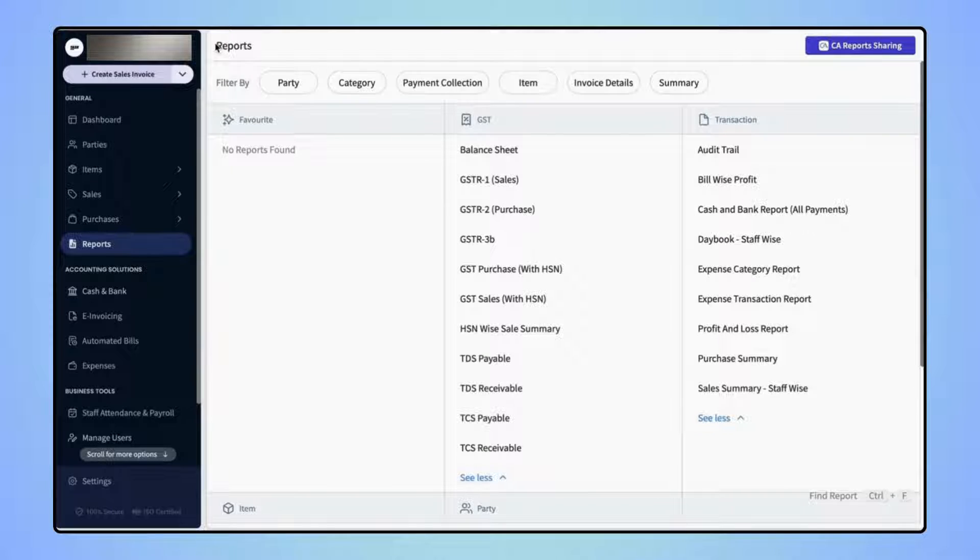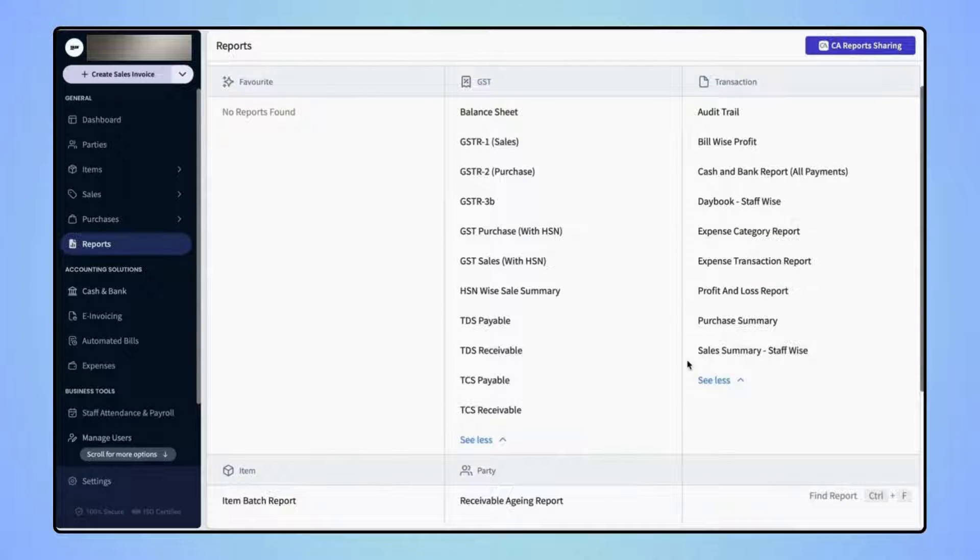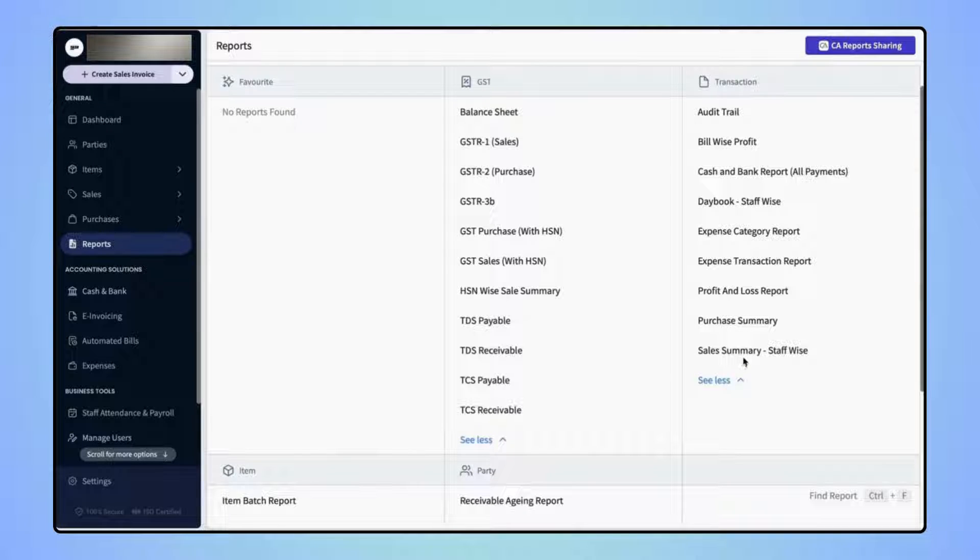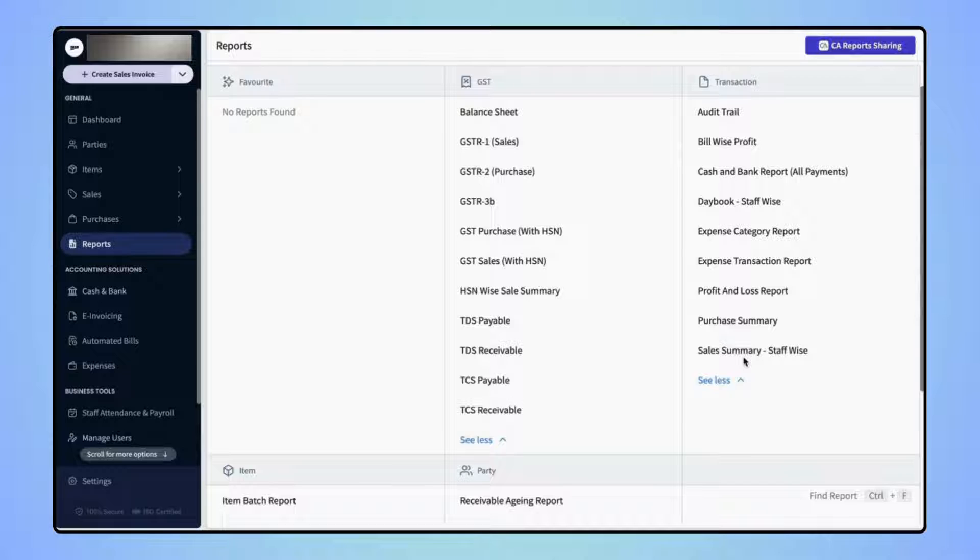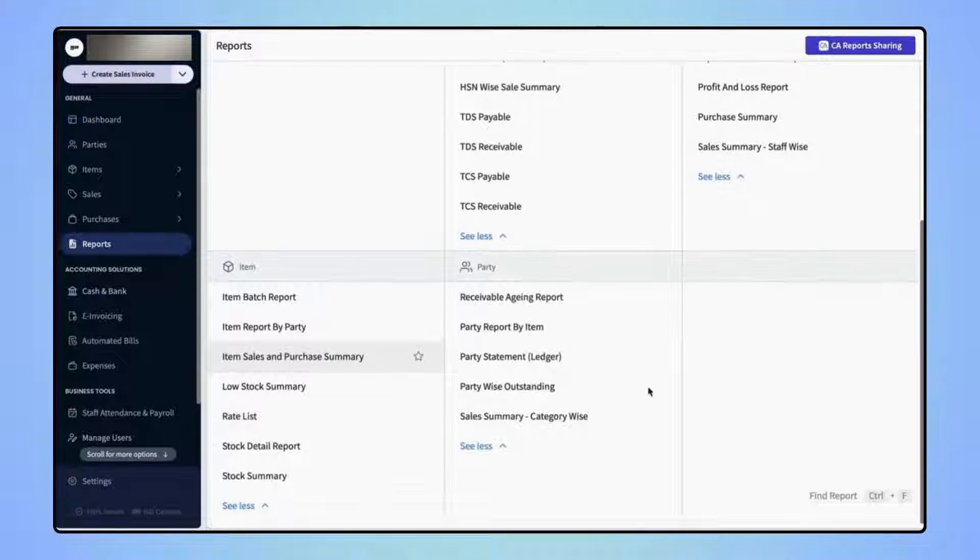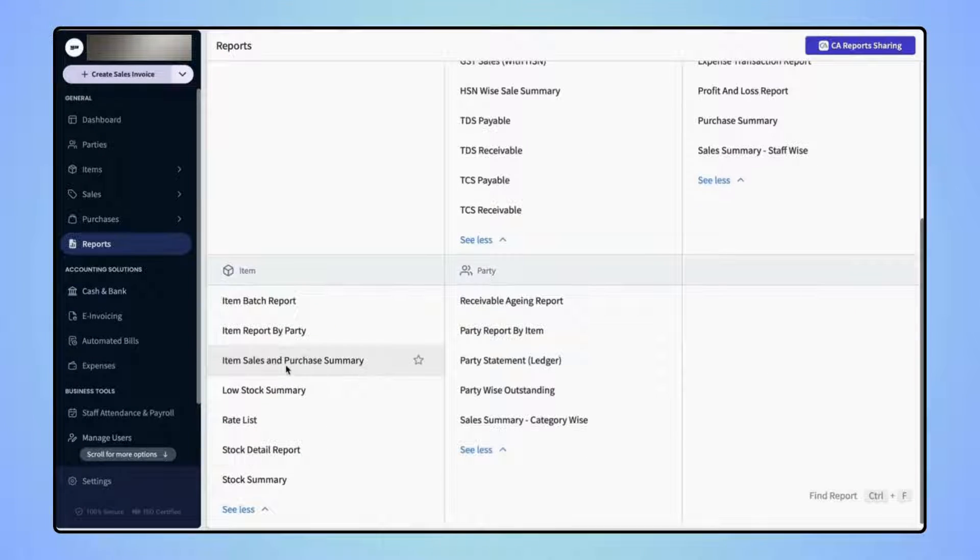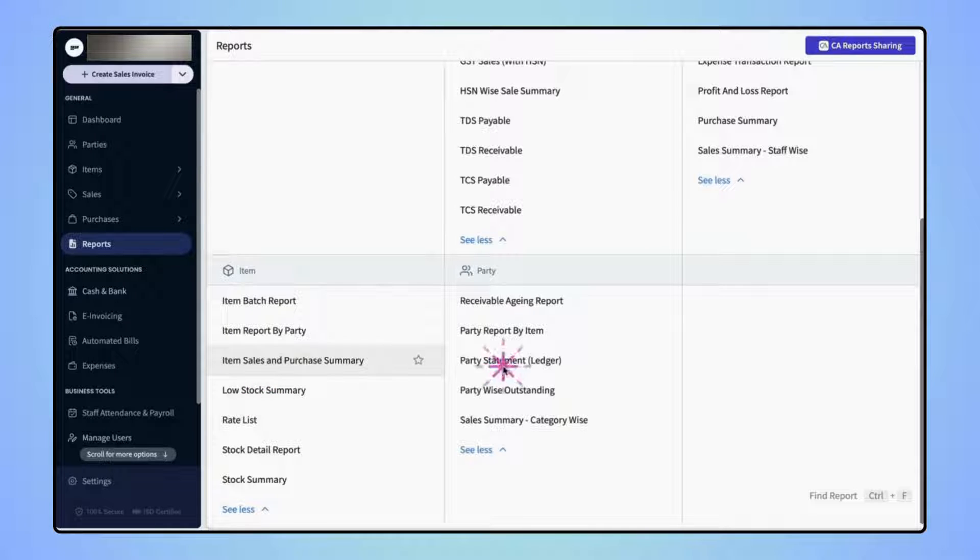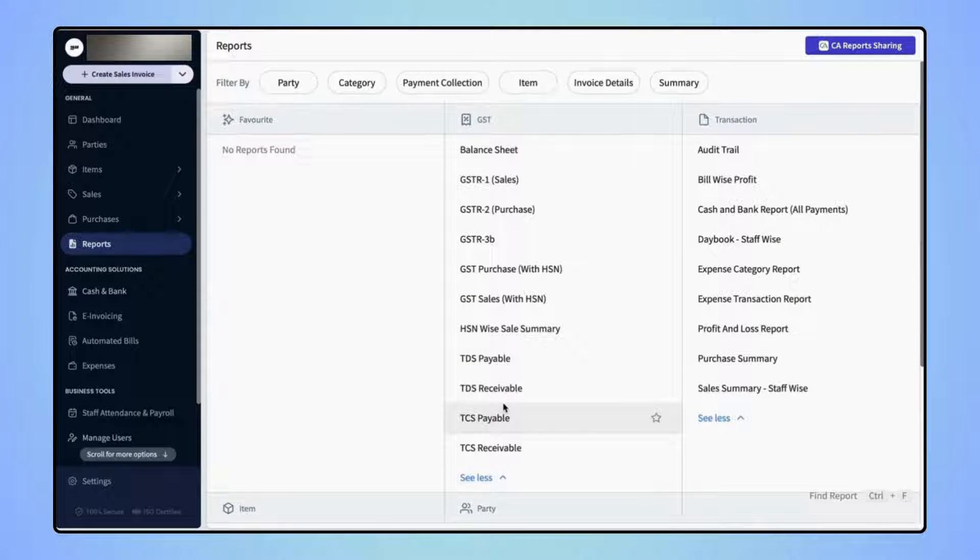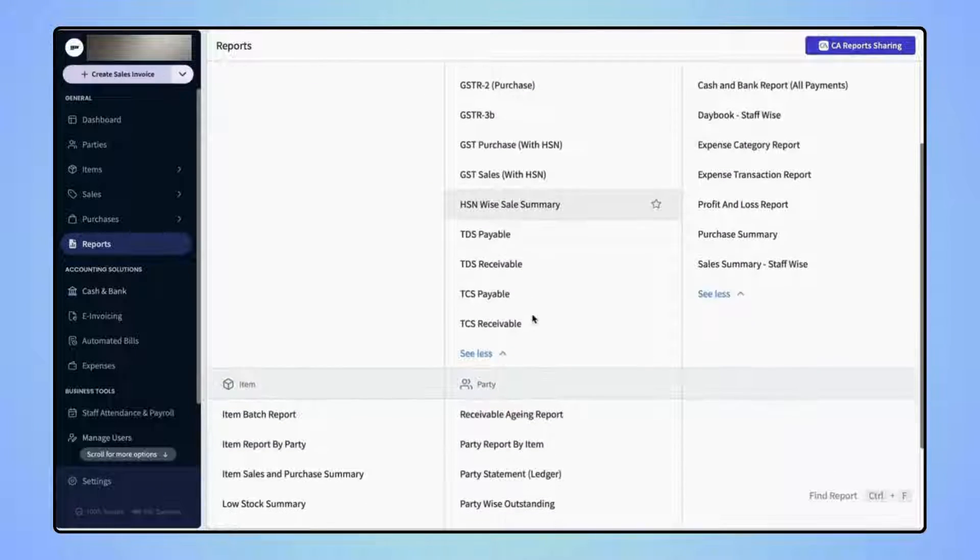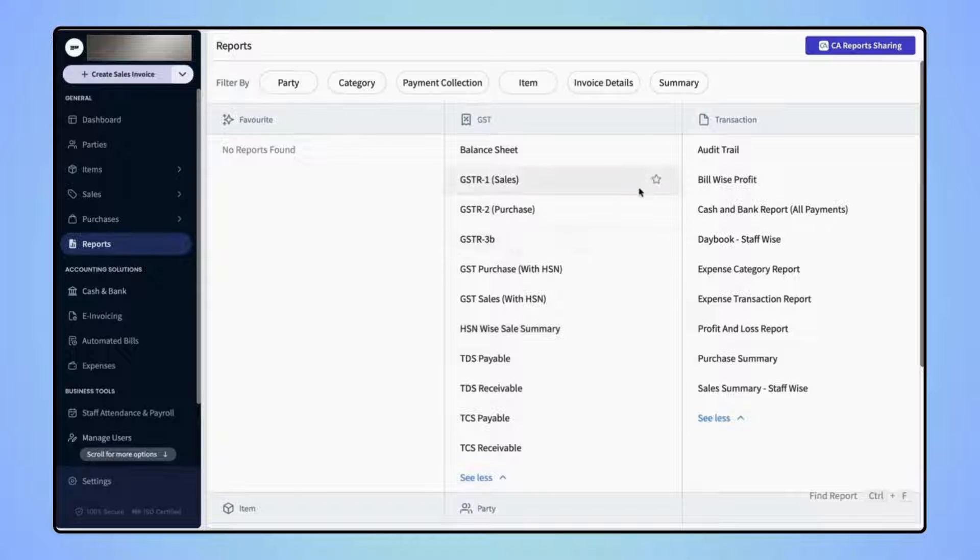Similarly, if users wish to check any other report, for example Sales Summary Report, then they can click on Sales Summary Report under the Transaction category. Users can also check Item Sales and Purchase Summary, Low Stock Summary, Party Statement, Party Wise Outstanding and many more. Users can also mark any of these reports as their favorite reports.